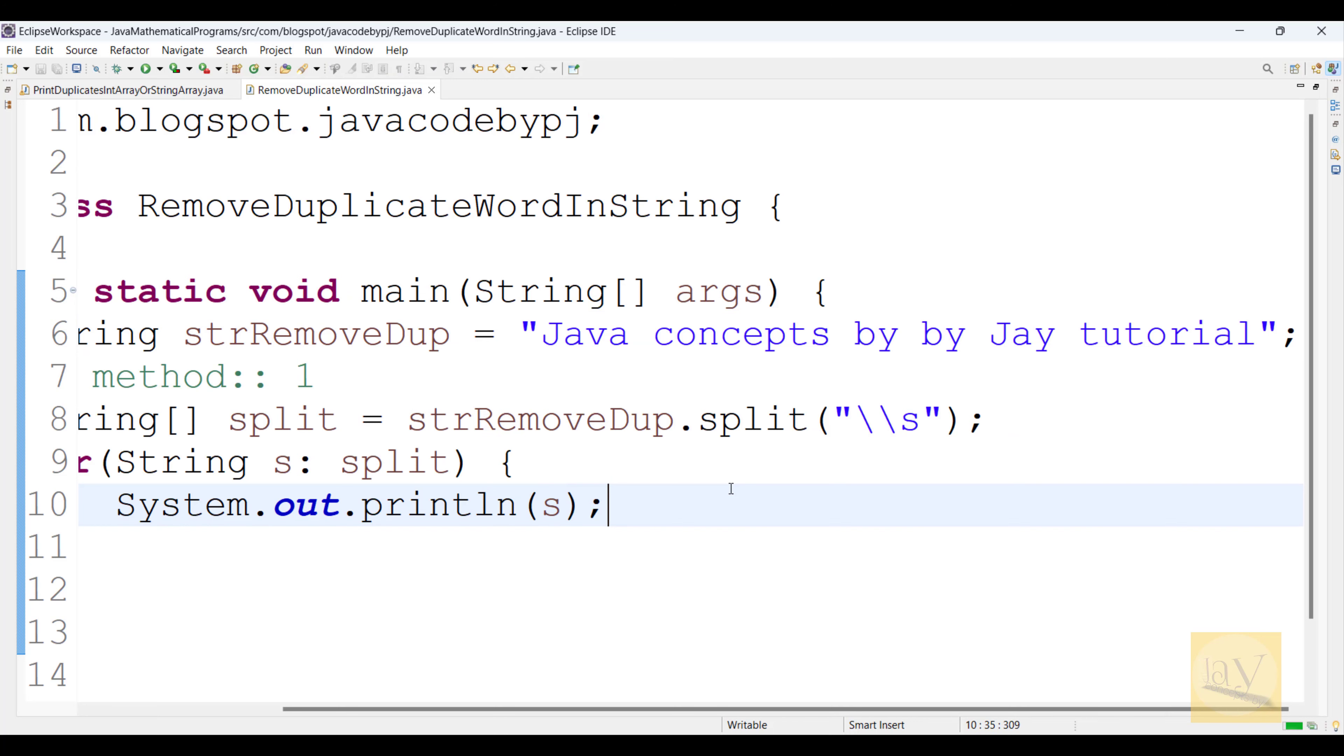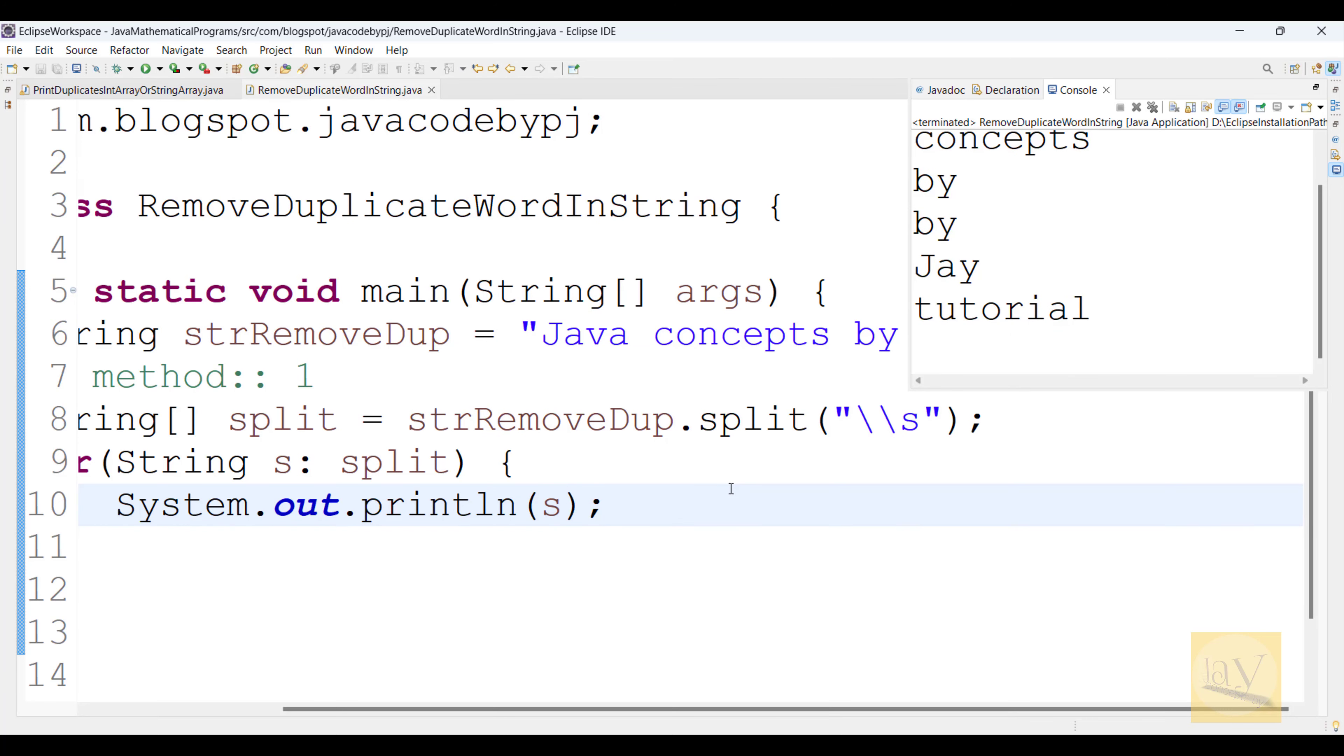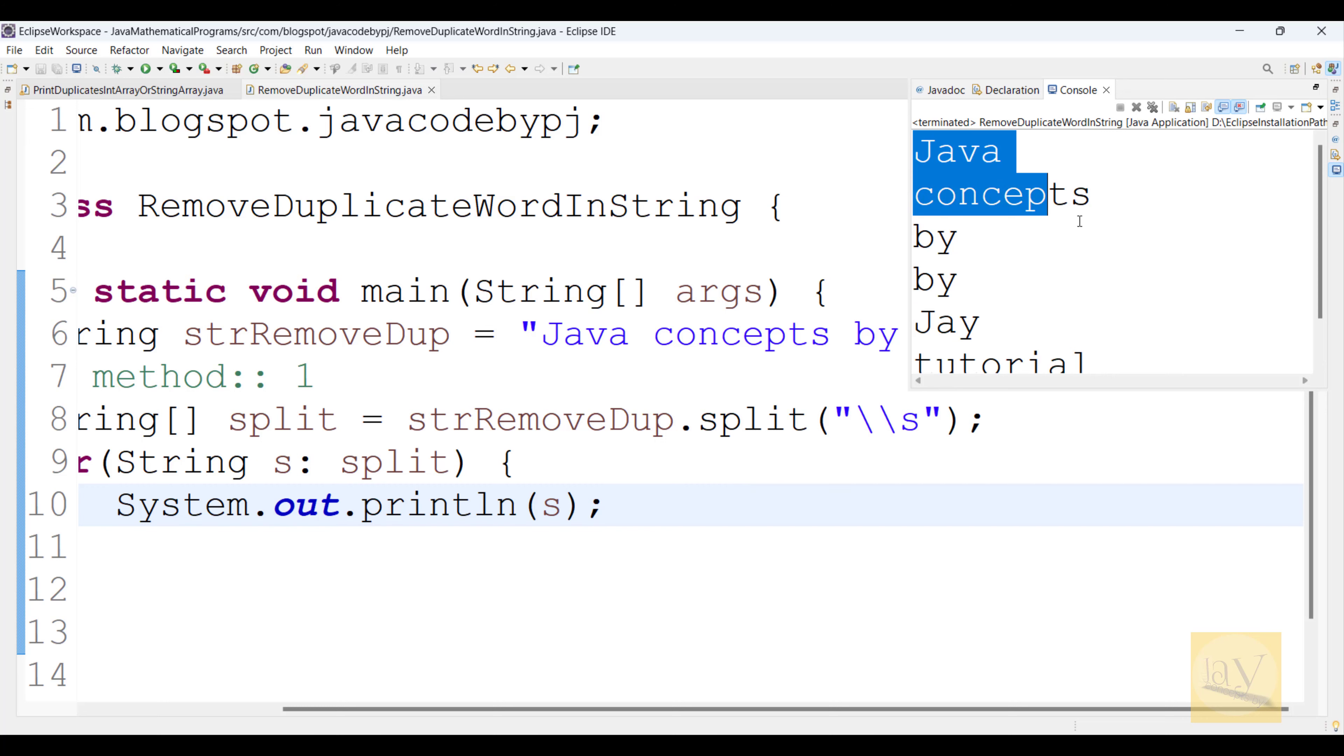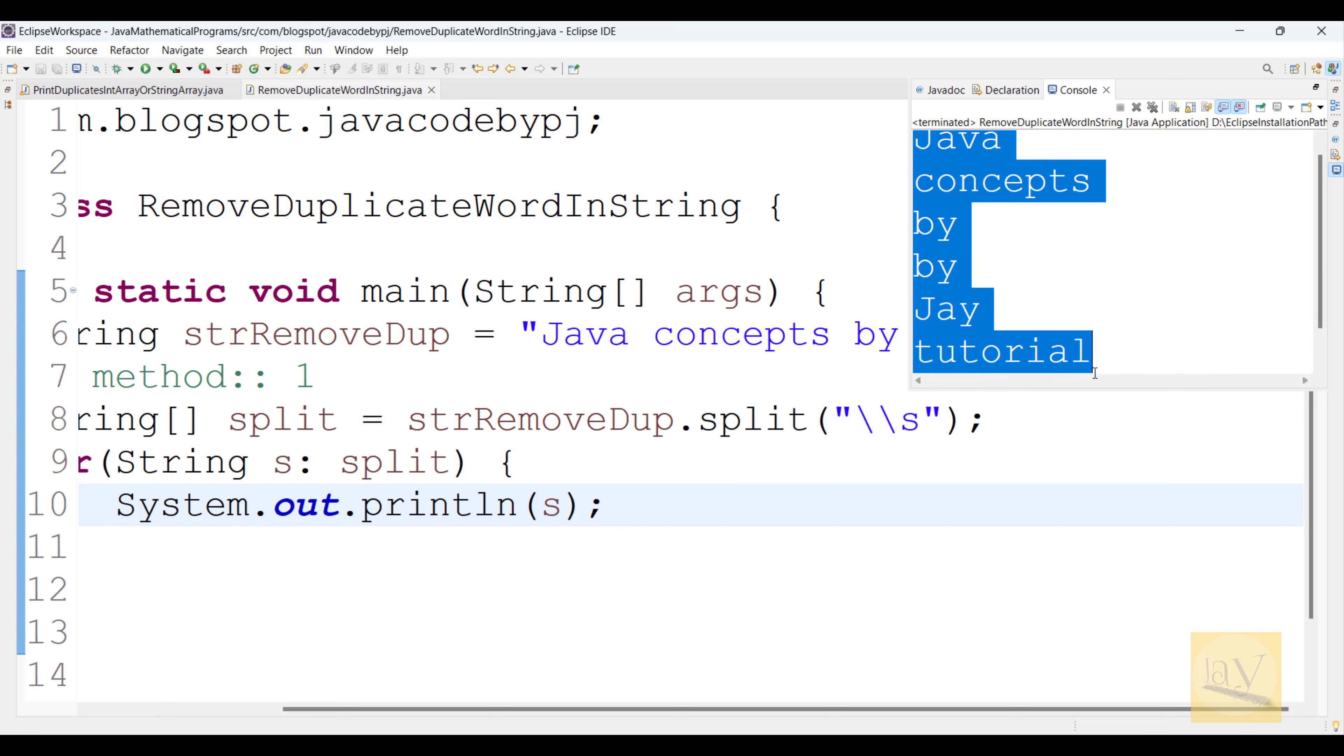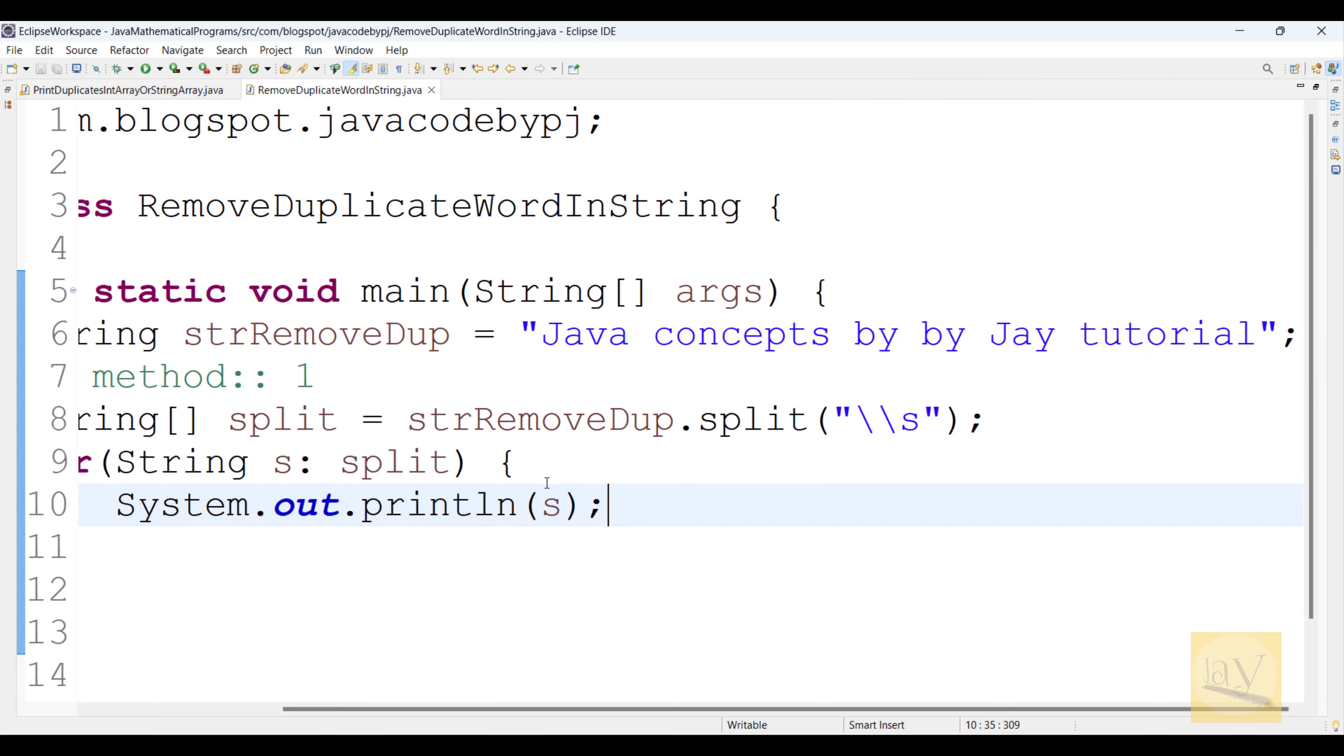Alt shift x j. Yes, observe, it is printed Java concepts by yj tutorial. Now observe.